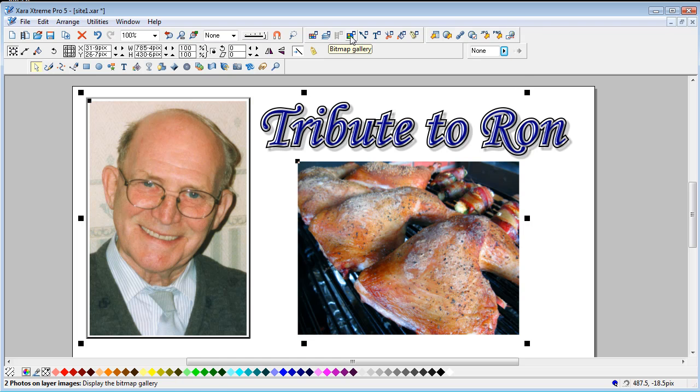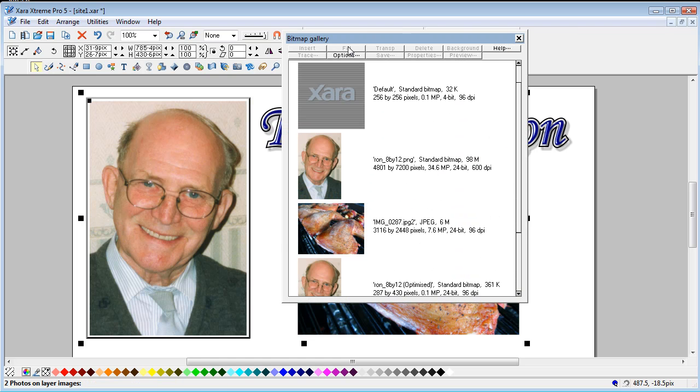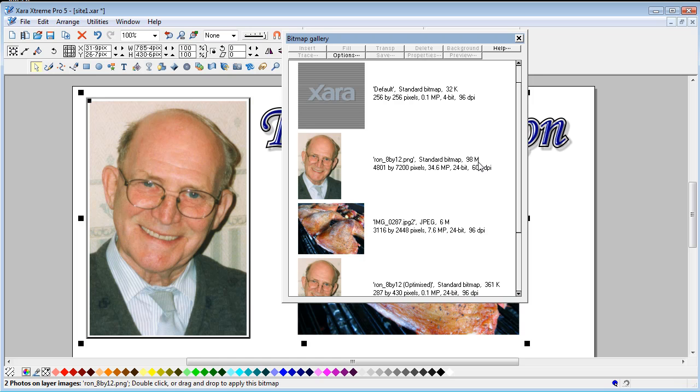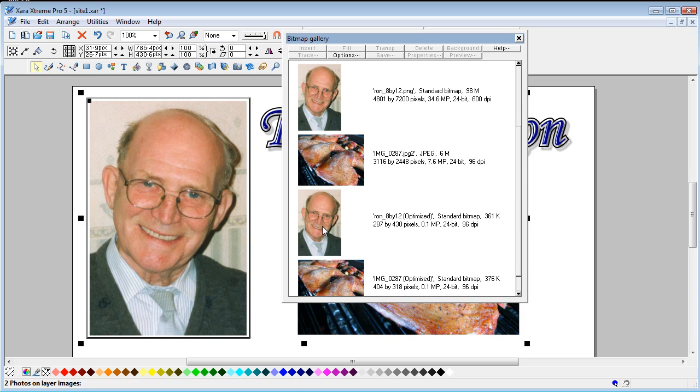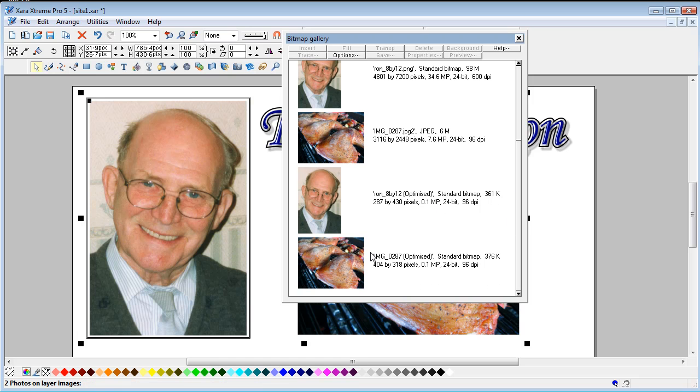If you now open the bitmap gallery, you can see there's two original images in there, the 35 megapixel one. But this one now, the optimized one, is down to 0.1 of a megapixel, as is the second one.